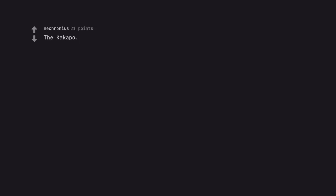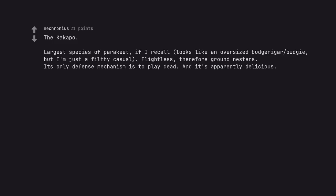The kakapo. Largest species of parakeet, if I recall, looks like an oversized budgerigar budgie, but I'm just a filthy casual. Flightless, therefore ground nesters. Its only defense mechanism is to play dead. And it's apparently delicious.